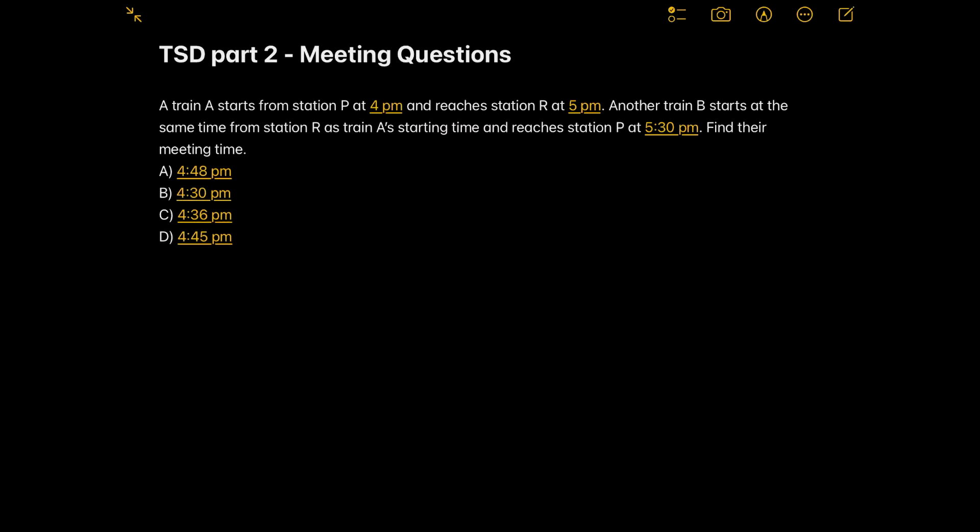Hello everyone, welcome to my YouTube channel Kragzat, turning problems into solutions. This is me Priyasha Das and today we will be taking a second part or the second concept video on time, speed and distance. Today in this video we will be covering a question of meeting where two trains are meeting starting from two different points. These kinds of questions are very commonly asked in all examinations where TSD is a part of the syllabus. Let's read the question and try to understand what they are asking.